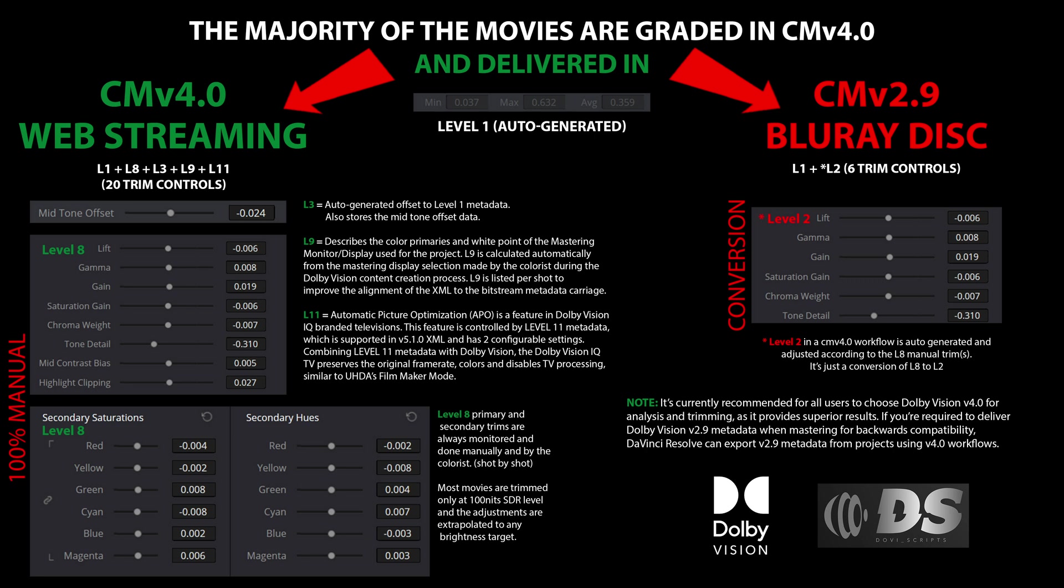Typically, the adjustments are made for 100 nits SDR and the values are extrapolated to any TV target. In rare cases, additional adjustments may also be made for higher brightness levels, such as 600 nits or 1000 nits. These manual refinements are captured in level 8 metadata, which provides extensive control over tone mapping. However, it's worth noting that these artistic trims are entirely optional. If the colorist is satisfied with the default tone mapping generated by the initial analysis, no further adjustments are necessary.